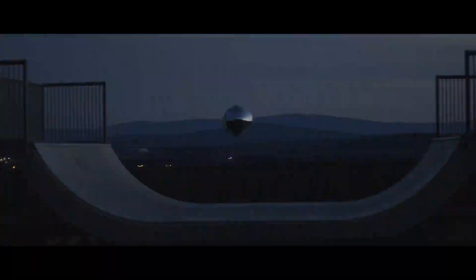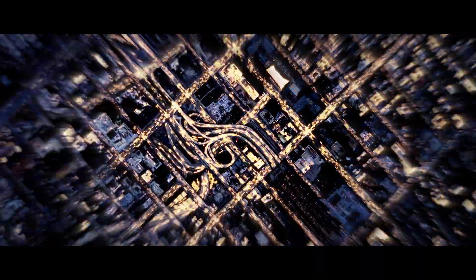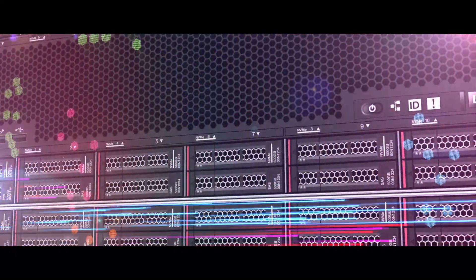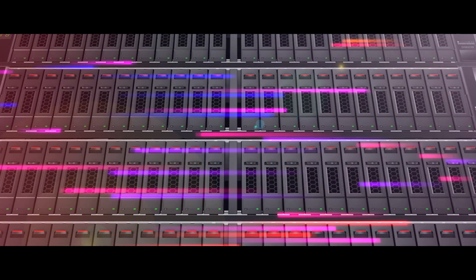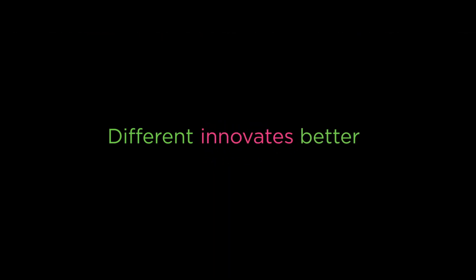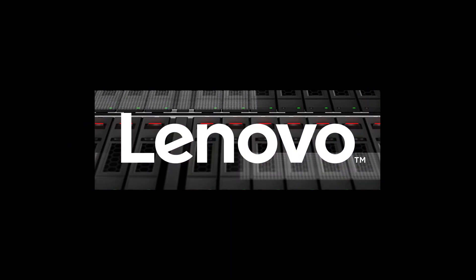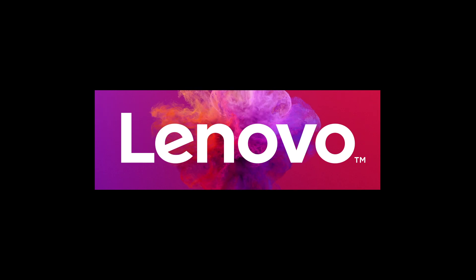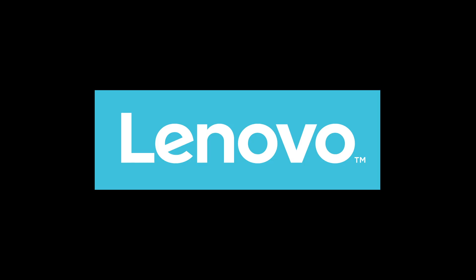Different defines the future. Introducing Lenovo ThinkSystem and ThinkAgile.